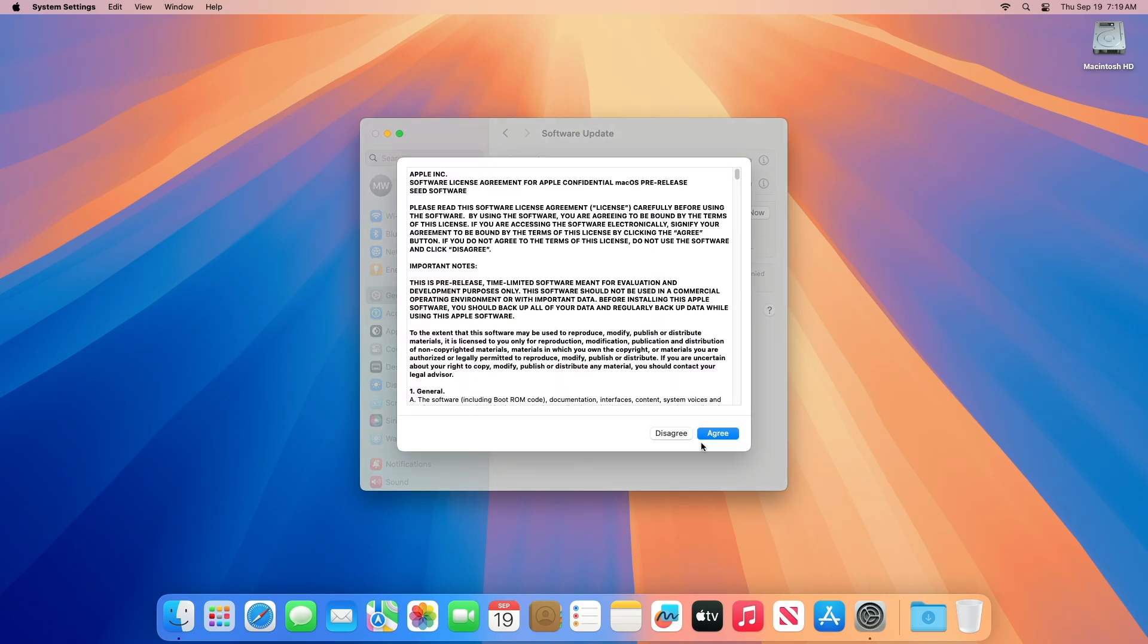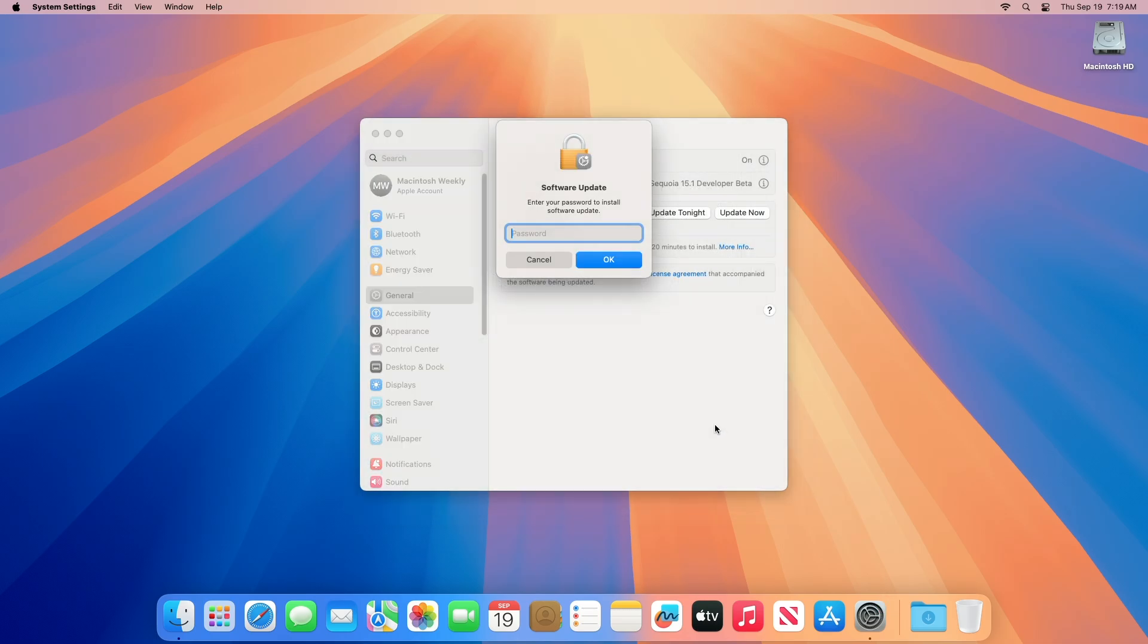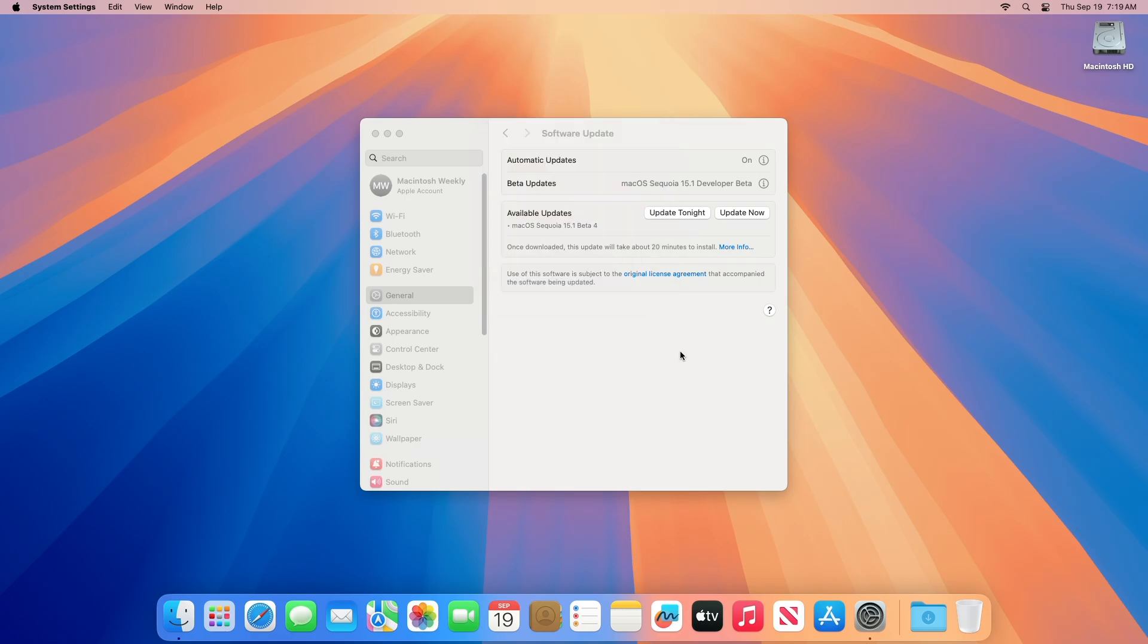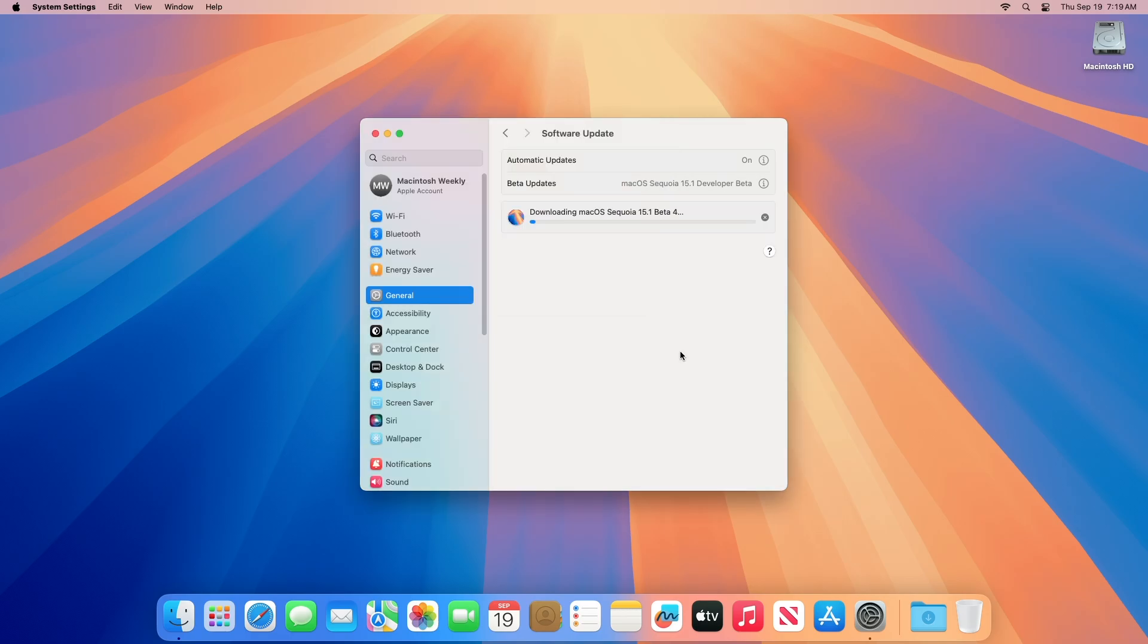Click on Update Now, then agree to the SLA to begin the update on your device and enter the password when prompted. macOS Sequoia 15.1 beta gives you an early preview of upcoming apps, features, and technologies. Please back up your Mac before you install the beta.